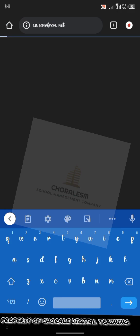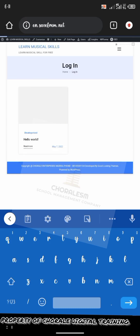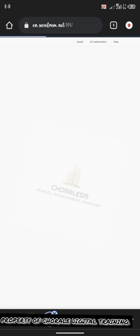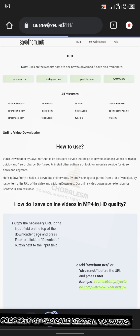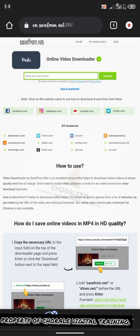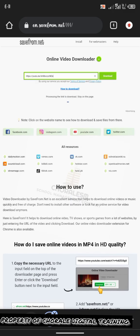After copying your link on YouTube, go to en.savefrom.net. Allow it to load. You see where it says paste video link here. Go there. You hold it. You see paste. You paste the link. Tap the link. You wait a bit.